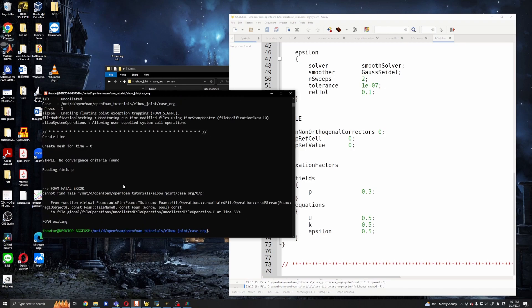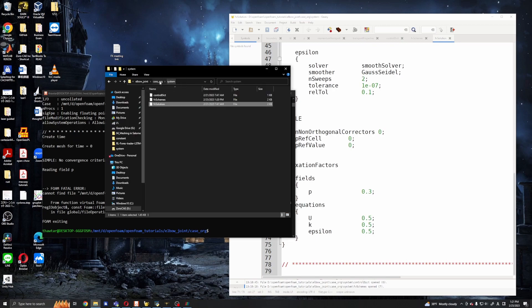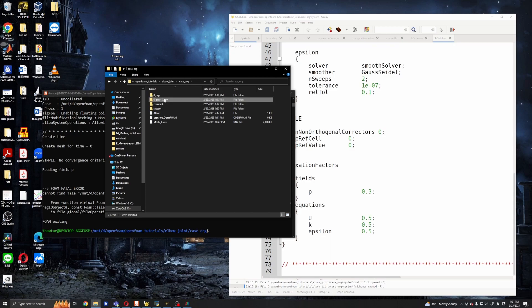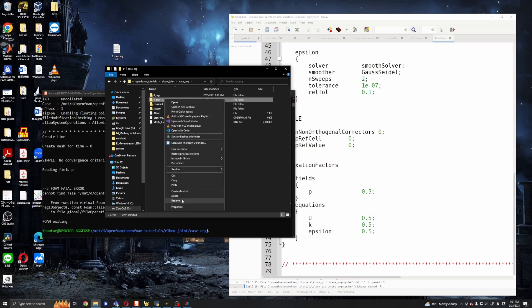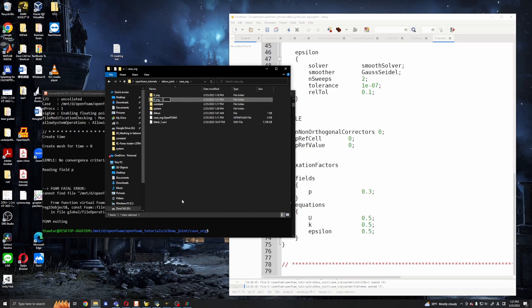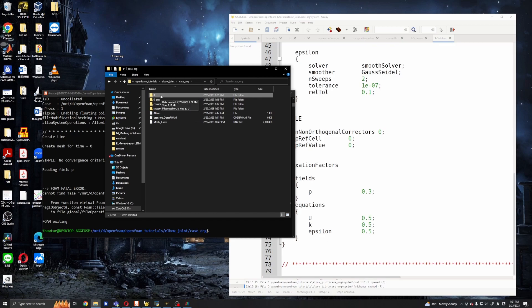Okay, I cannot find file. Okay, I forgot to change this zero.org to zero back. Now we have our initial boundary condition directory which is zero.